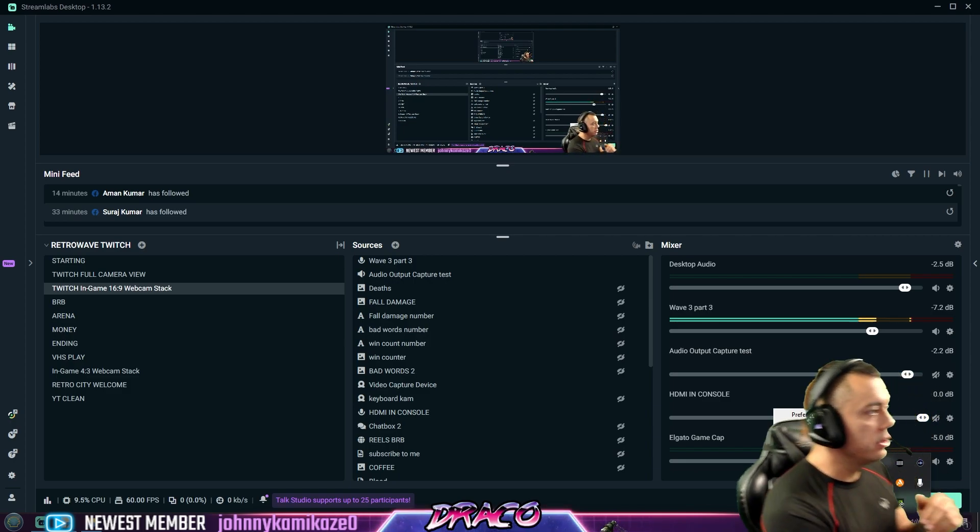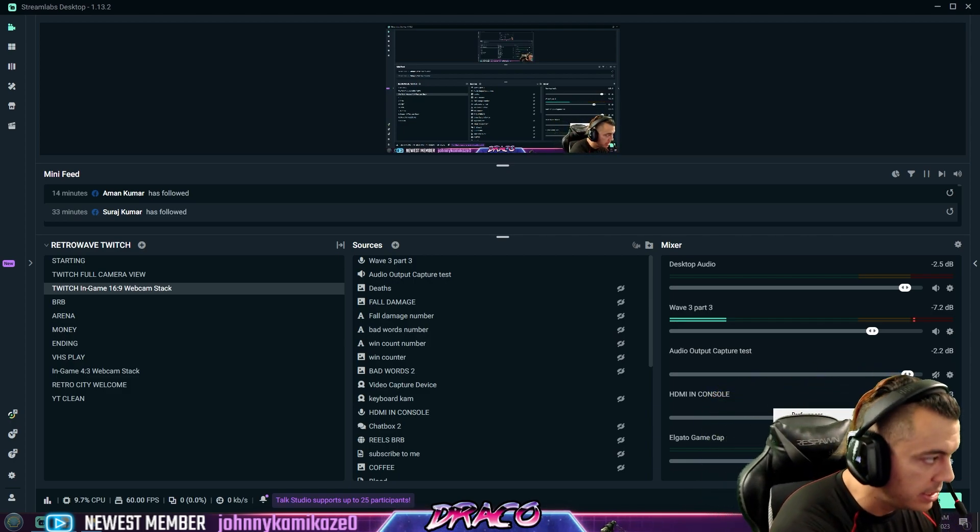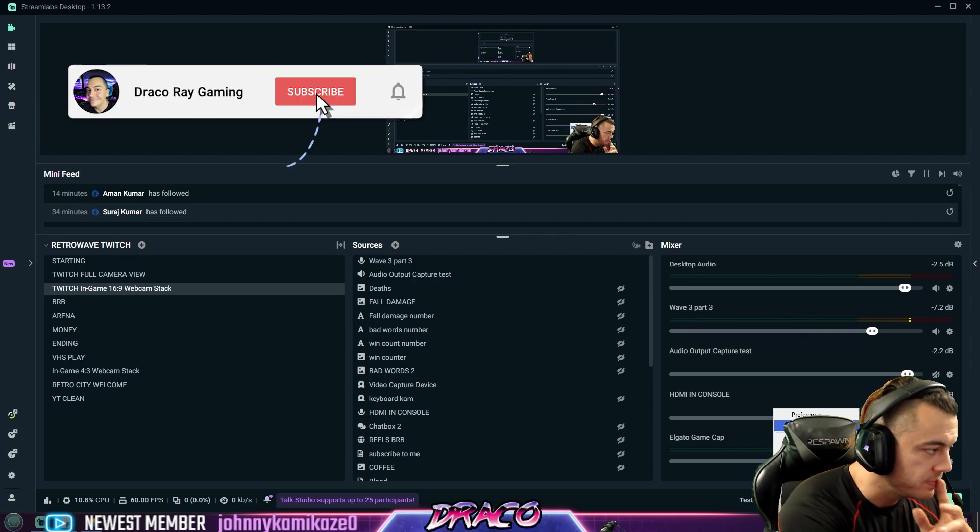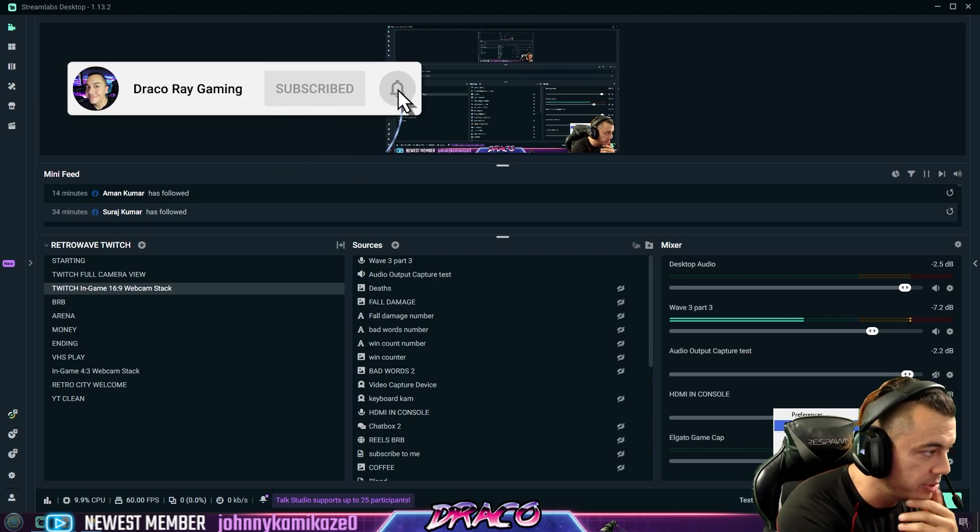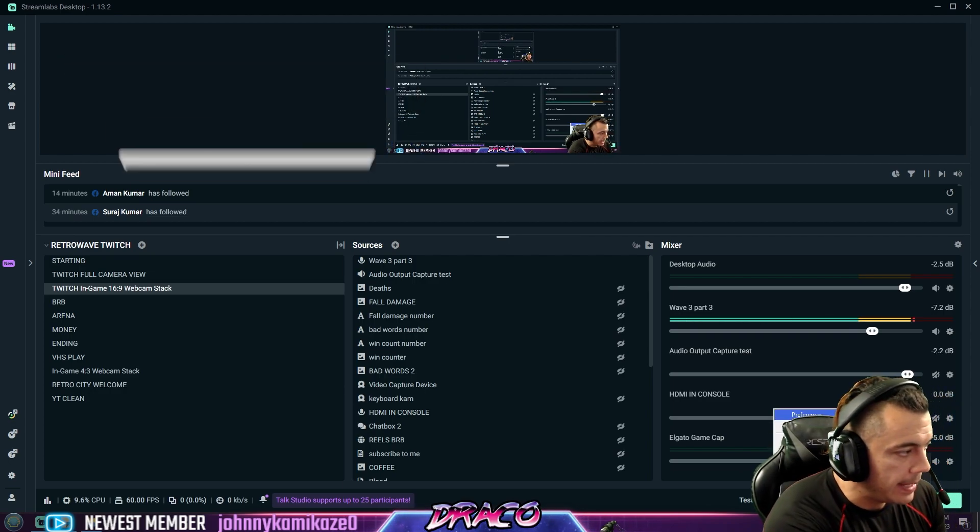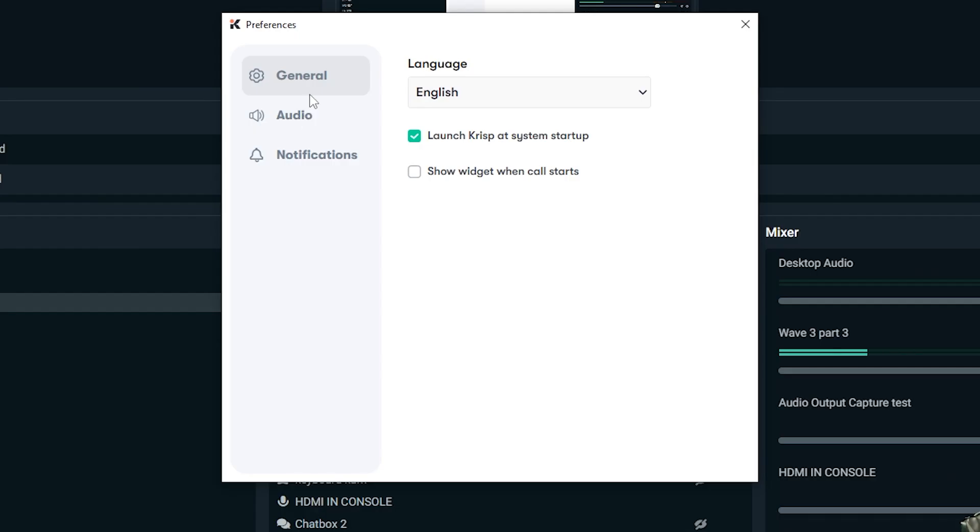And how you do that, I'm going to click down on my task tray icon. I already have it installed. You want to go ahead and download Crisp. I'll put a link in the description below. I'm going to go to my Crisp preferences here. So this is the K logo there. That's what it looks like.